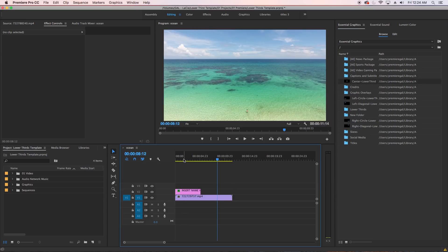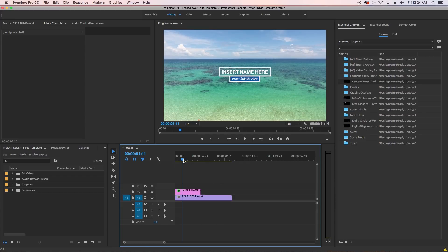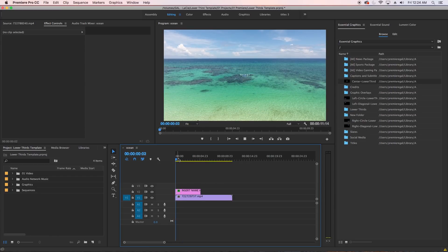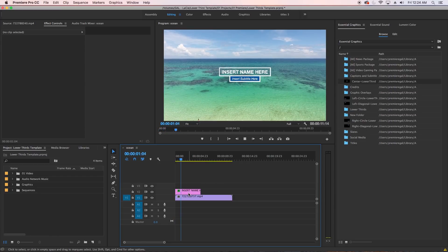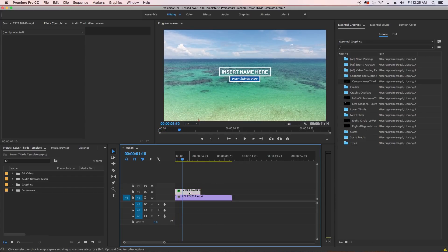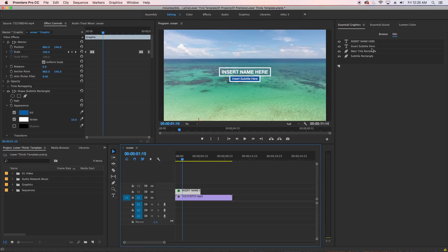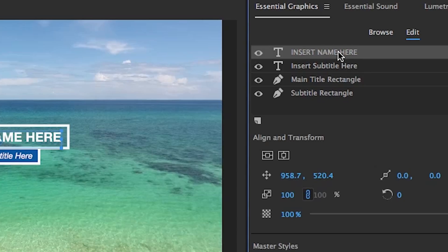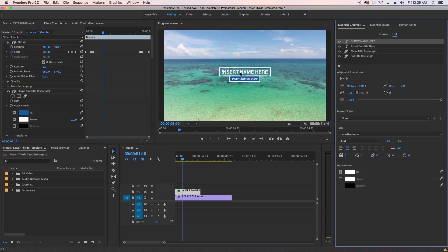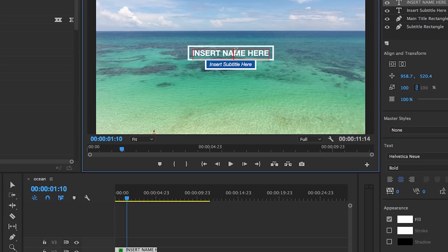To edit and customize, first select the template from the sequence. Then in the Essential Graphics panel, you can select the layer "Insert Name Here" and select the type tool. Now you can begin typing in your new text. I'll type in Premiere Gal.